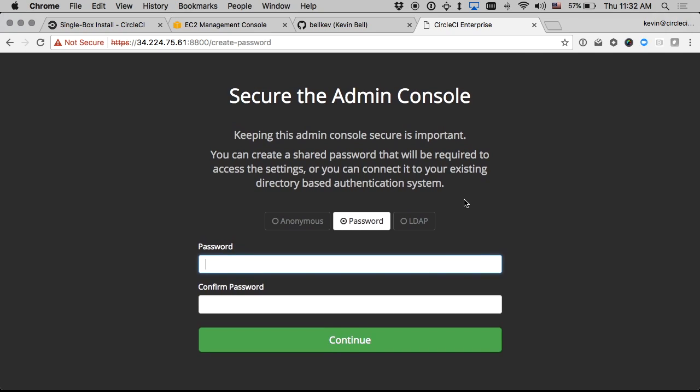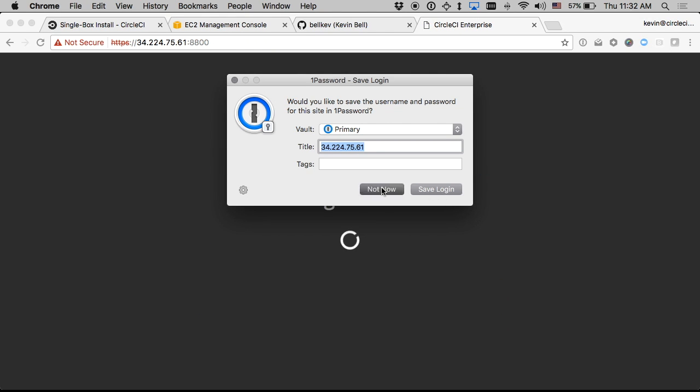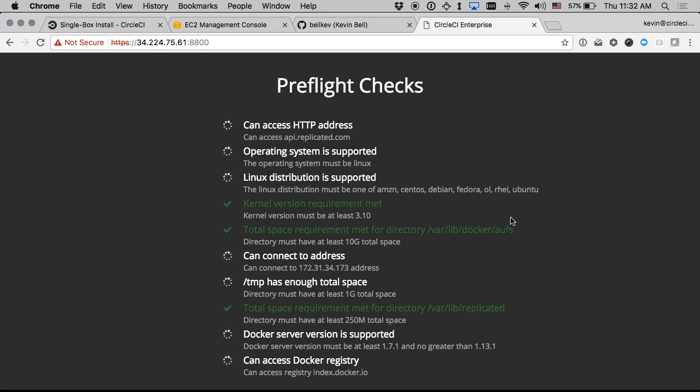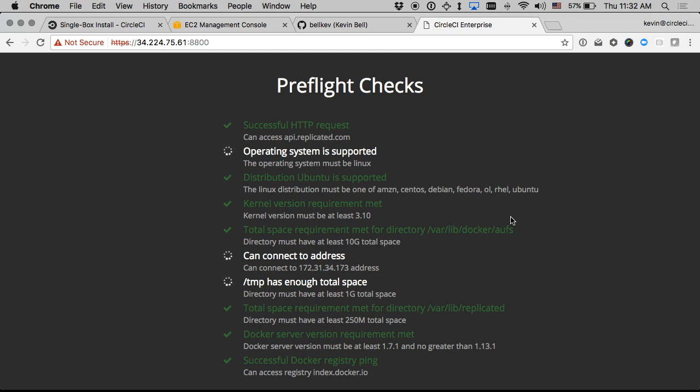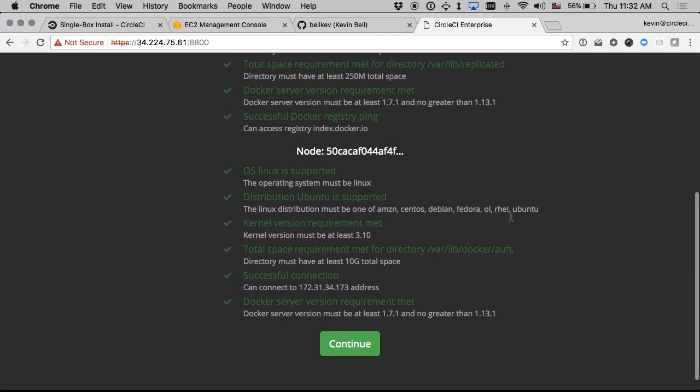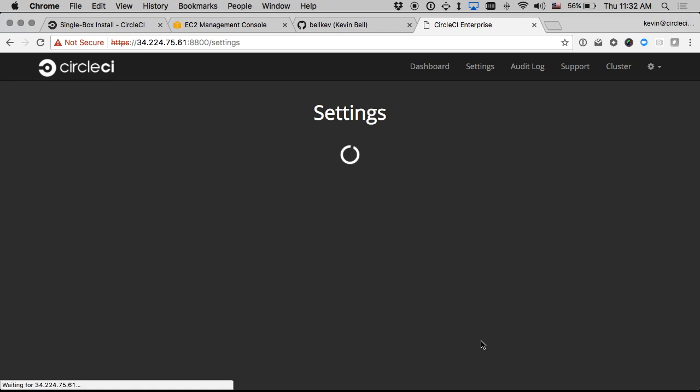And then I can choose a password to secure this administrative console and I'll just pick something that I make sure to remember for that. It'll do some quick pre-flight checks about the hardware to make sure everything looks good and it does. So I'll continue there.